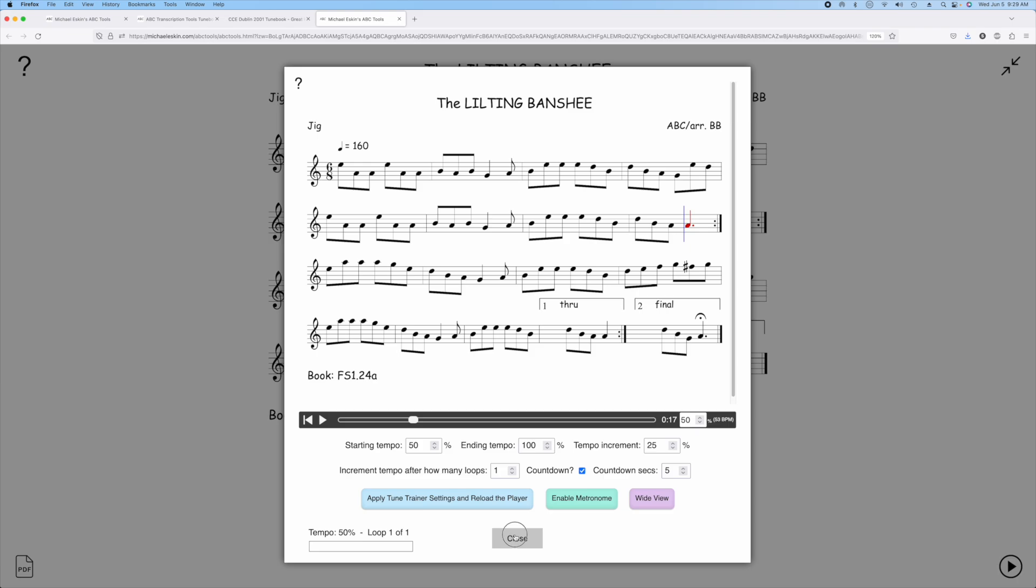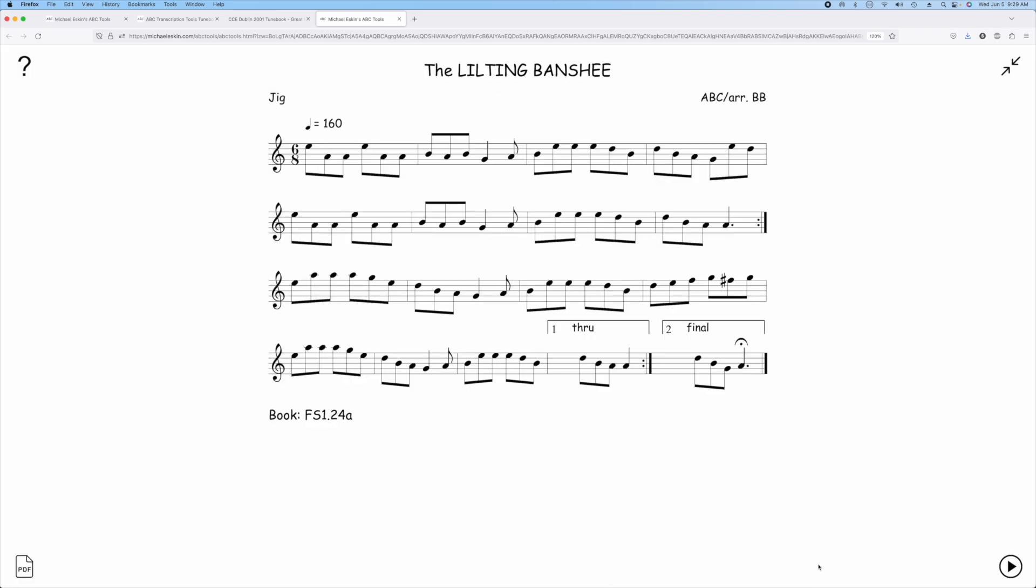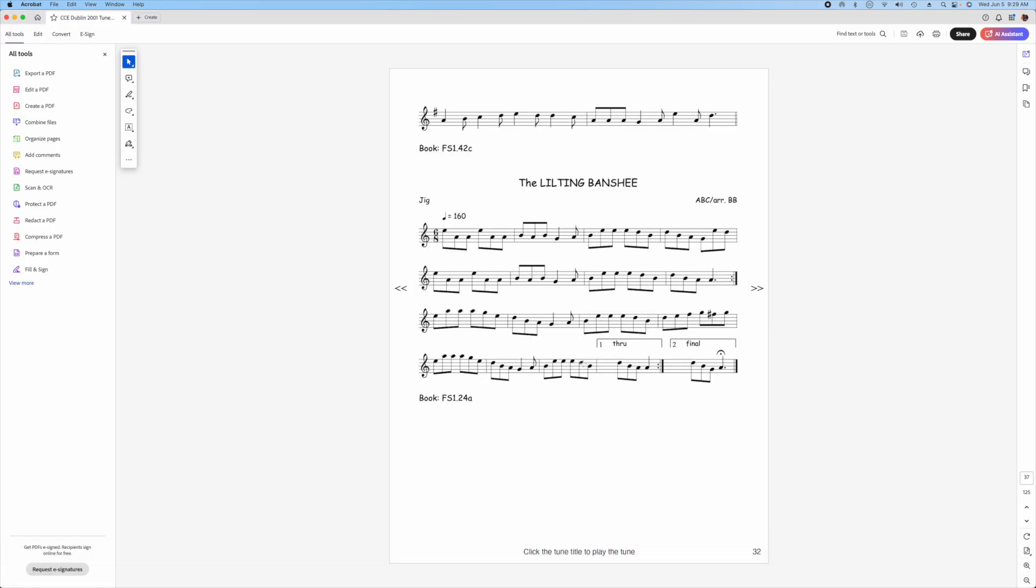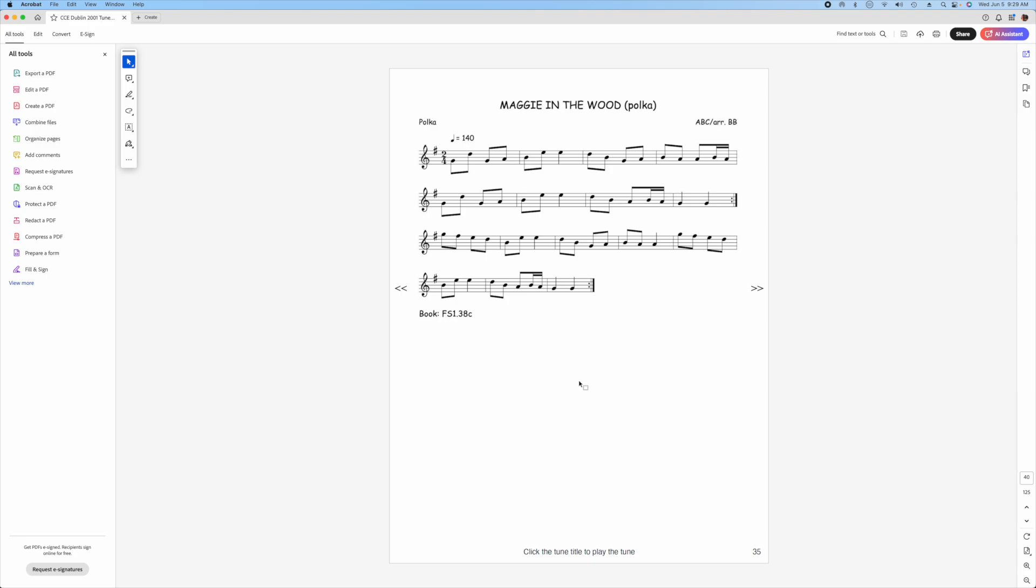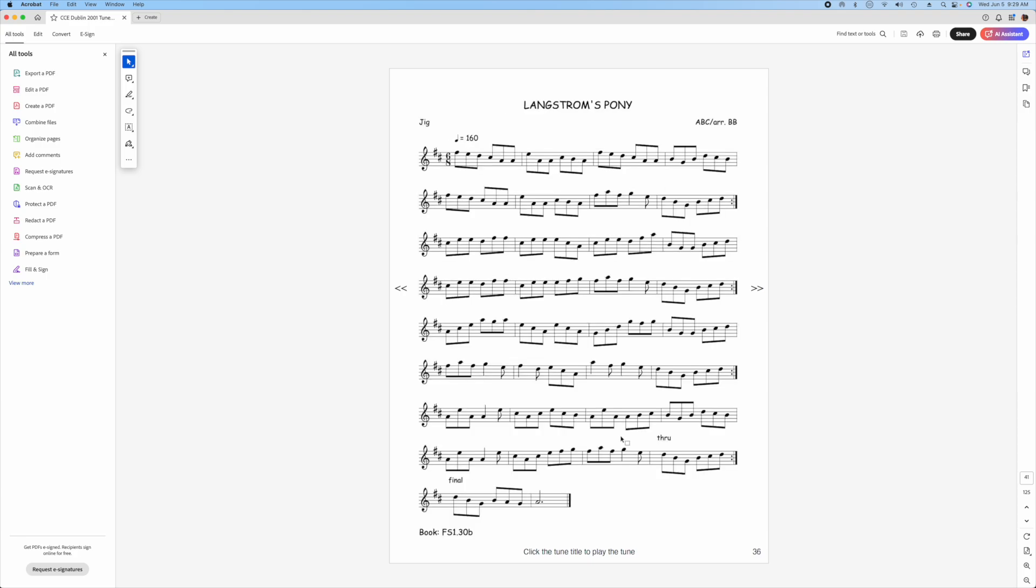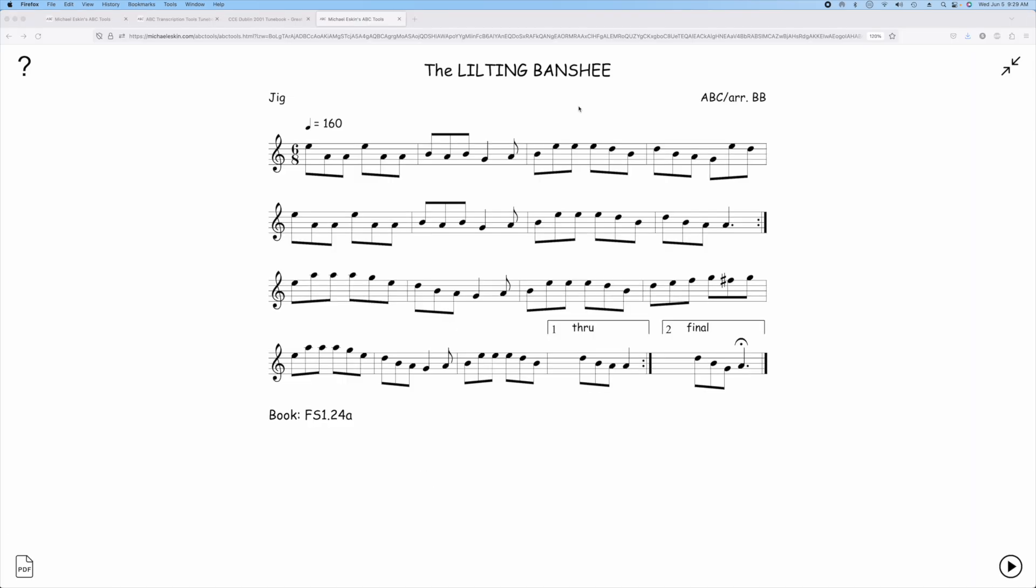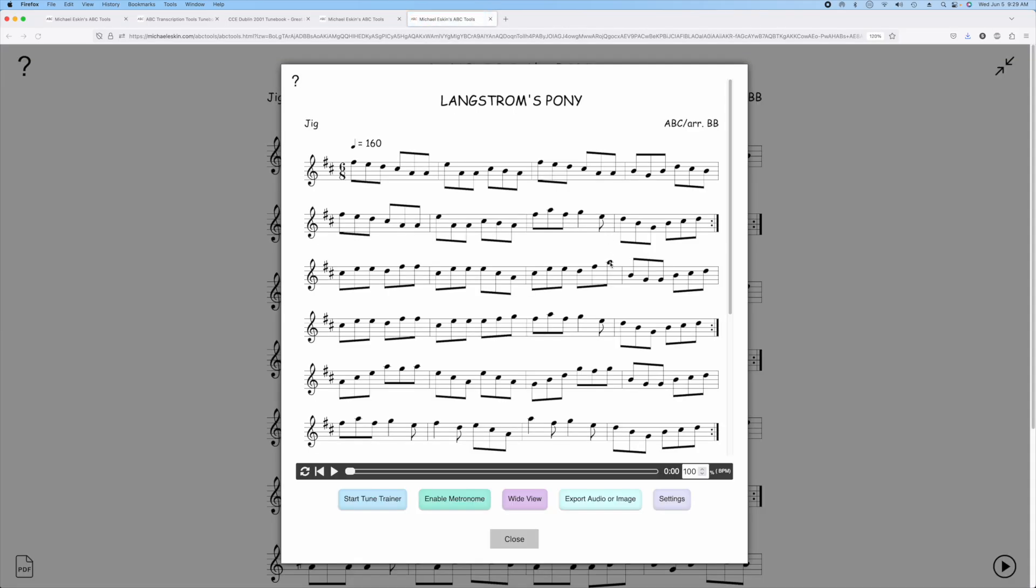I'm going to go ahead and do another example, we'll go back to the tune book. Just scroll through and find another tune here. Here's Langstrom's Pony. I'll go ahead and click on the title. Opens in the player.